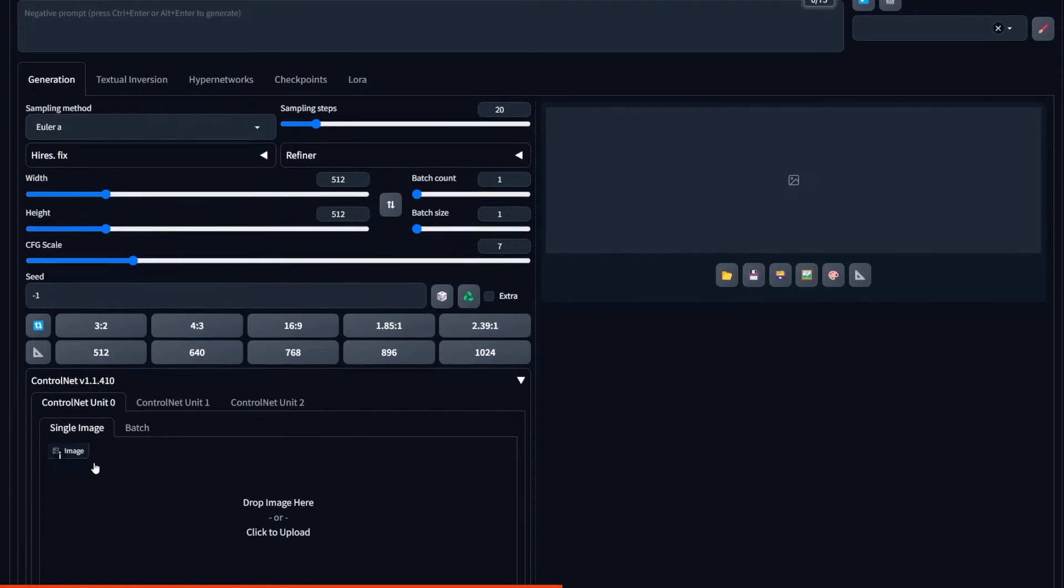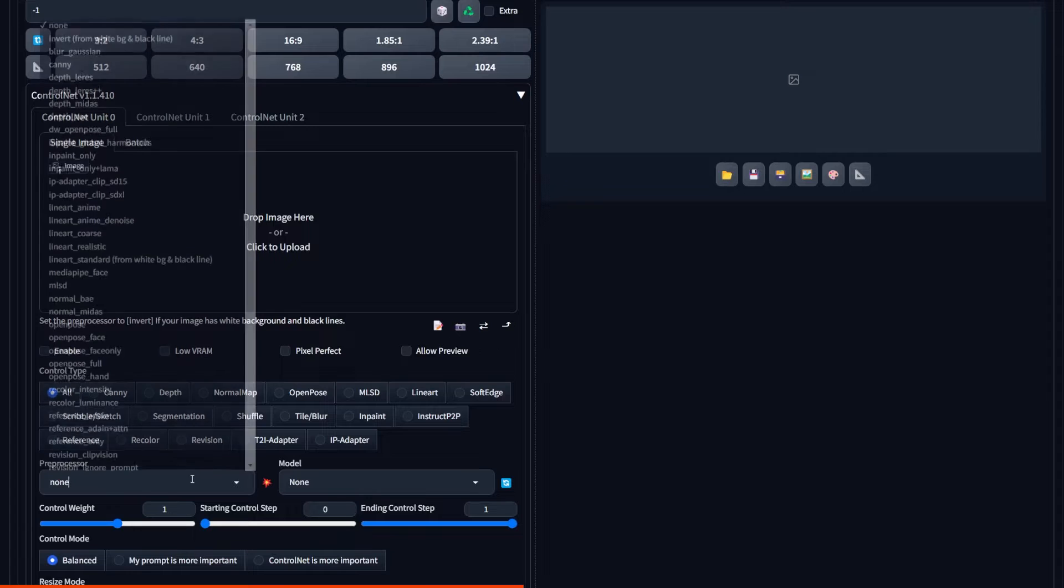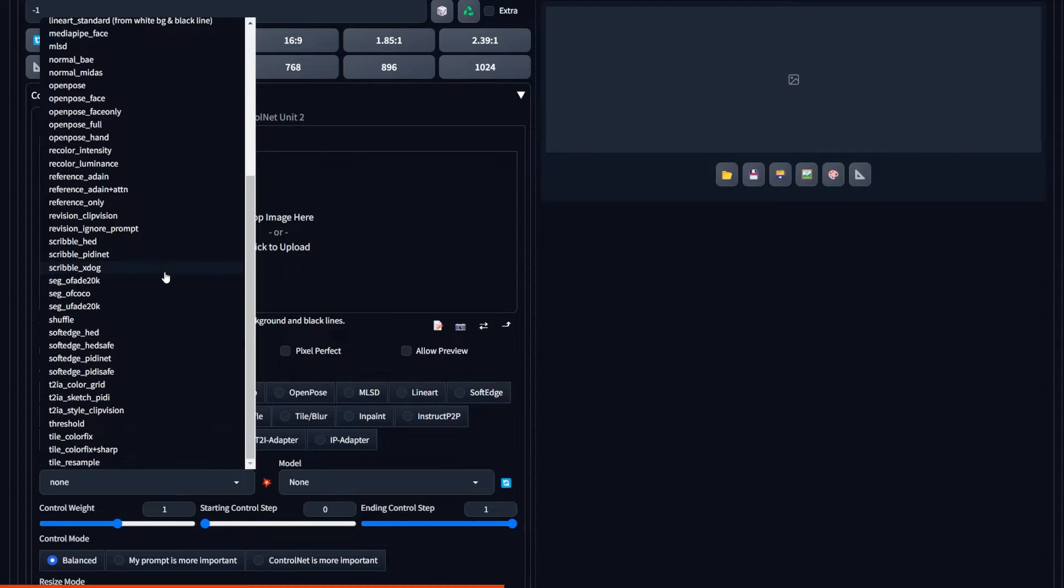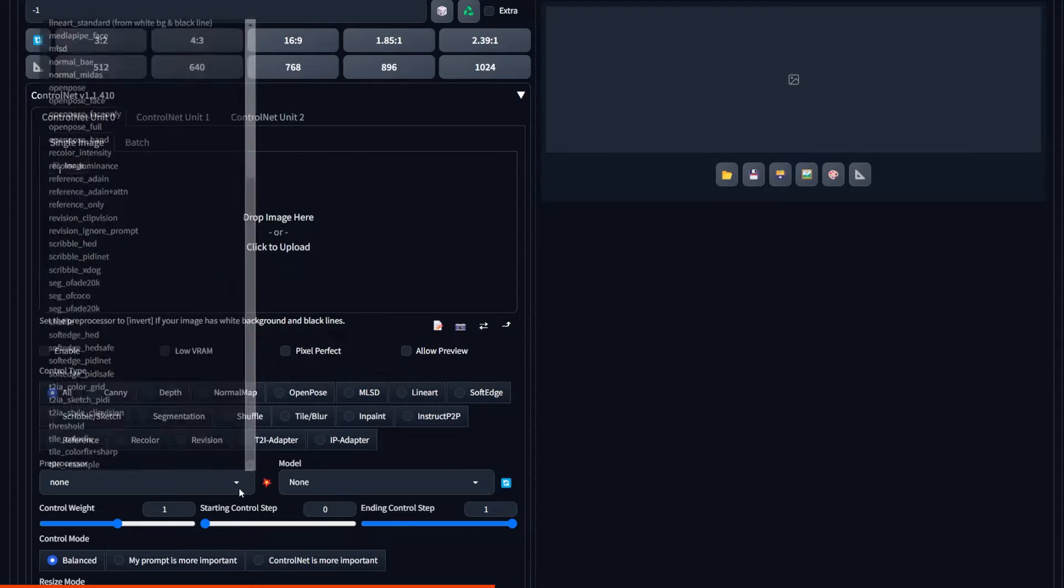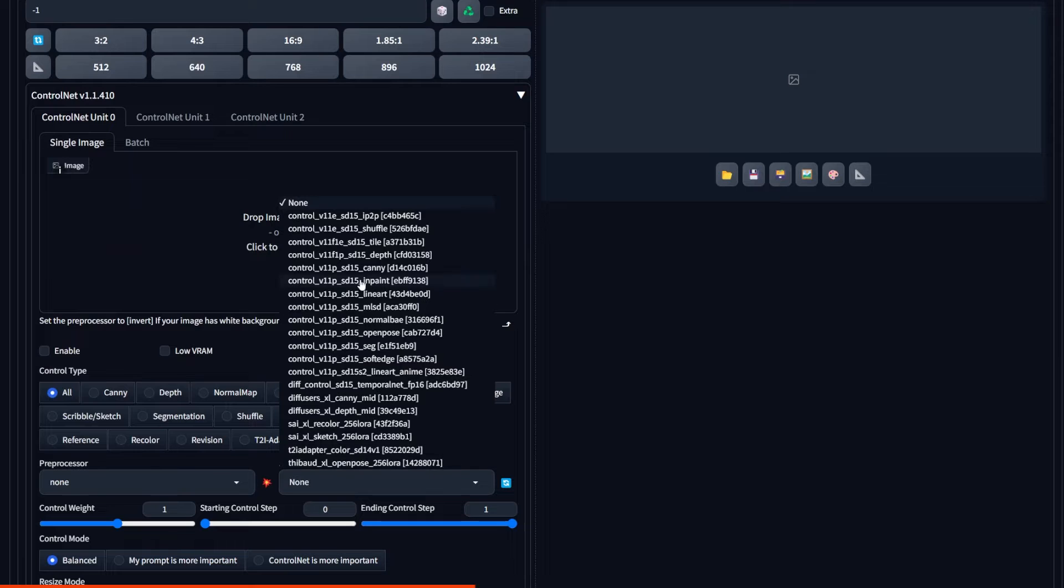Now you should be able to see a new ControlNet tab. It's right above the scripts usually. And here you can drop your reference image, select all the preprocessors that were probably all installed already automatically, and a model.